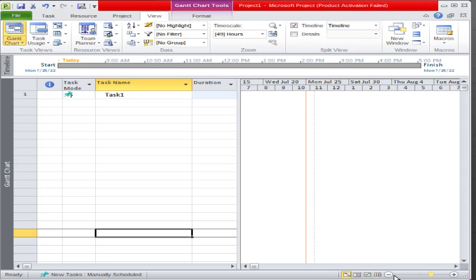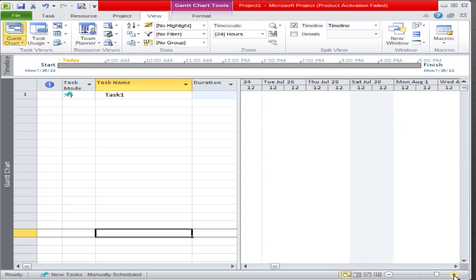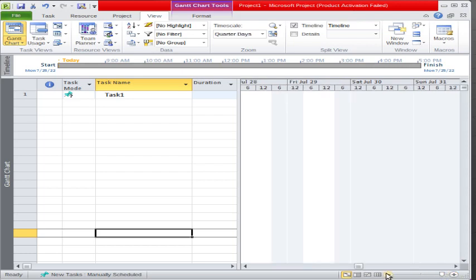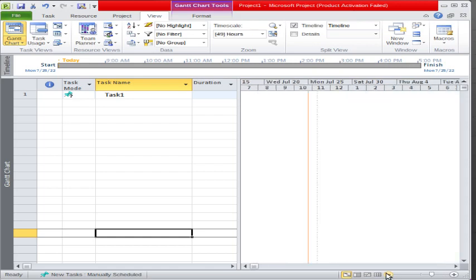This is the zoom bar — for example, this is the timeline section. If I zoom in, you can see it is doing the zoom in like that. If I zoom out, it will do like that. So you can do zoom in or zoom out on the timeline section as per your need and requirement.